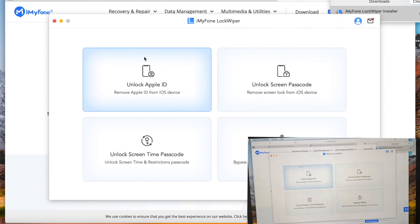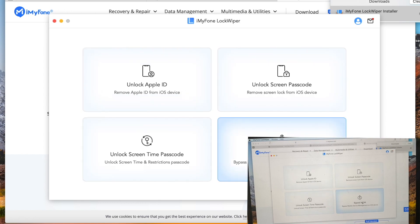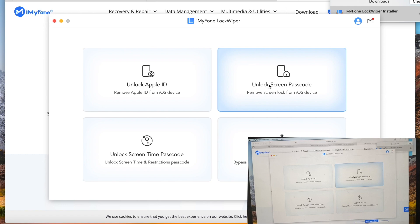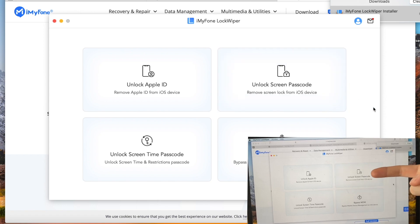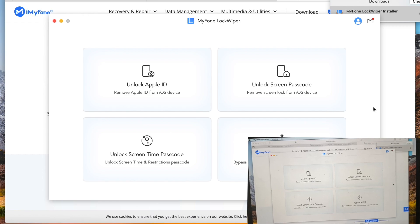They also have options to unlock Apple ID, Screen Time passcode, and bypass MDM device management. Today's video is about unlocking screen passcode.